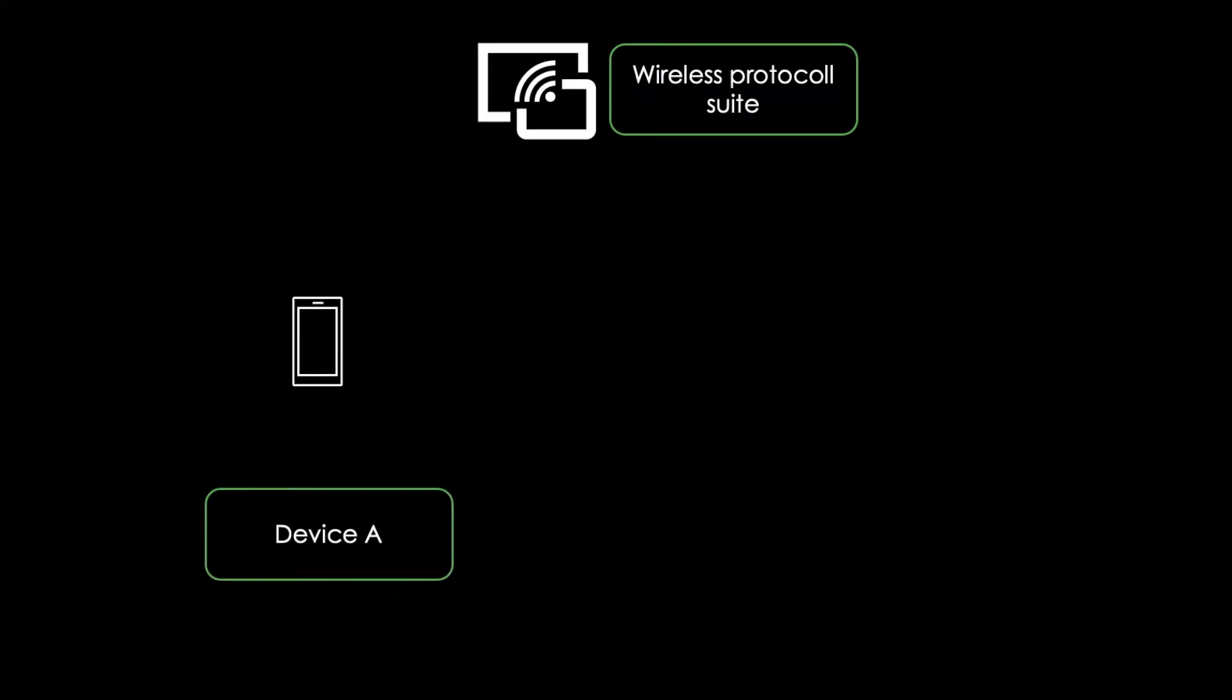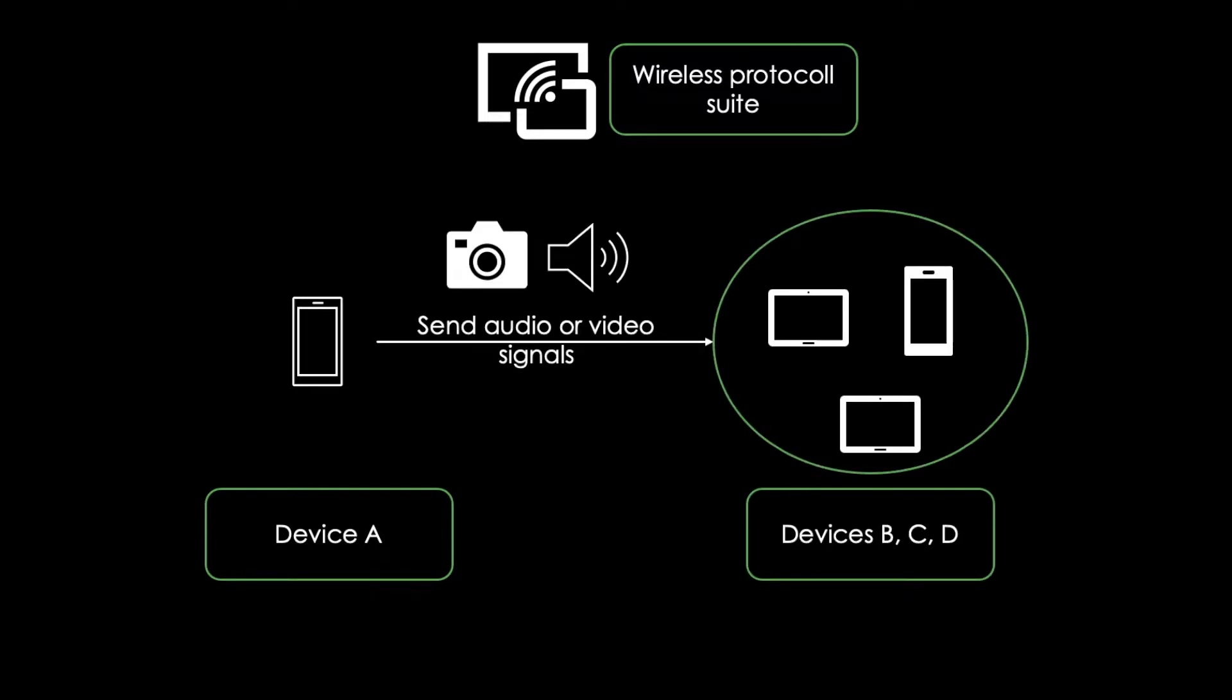AirPlay is a wireless protocol suite designed by Apple. It enables device A to send audio or video signals to one or multiple other devices.